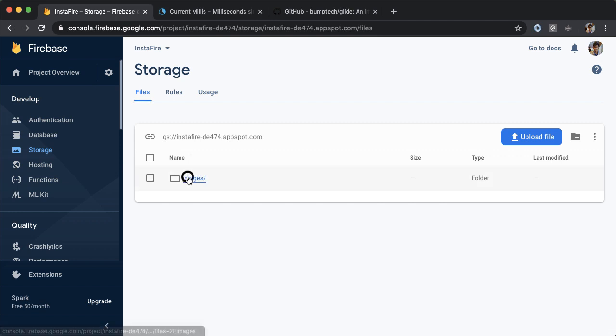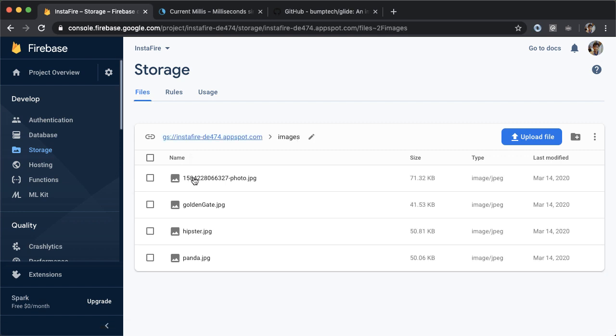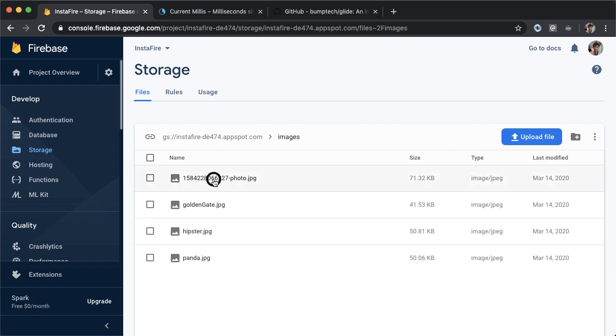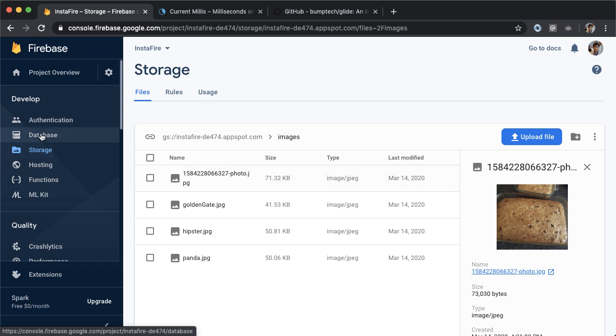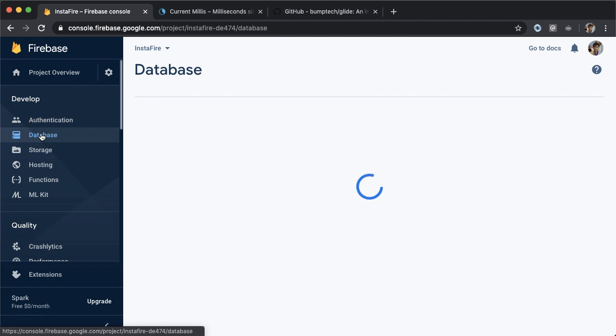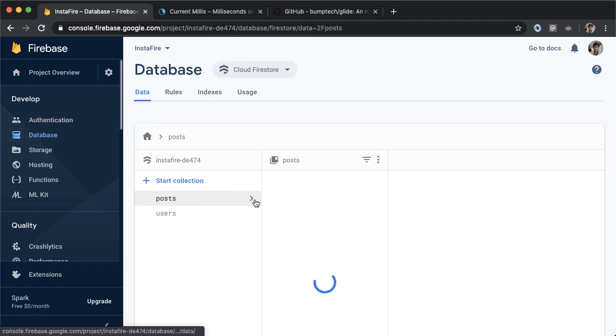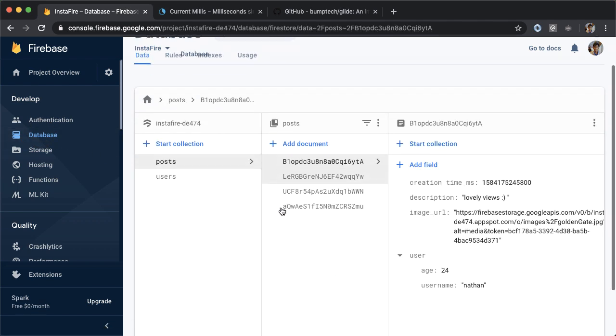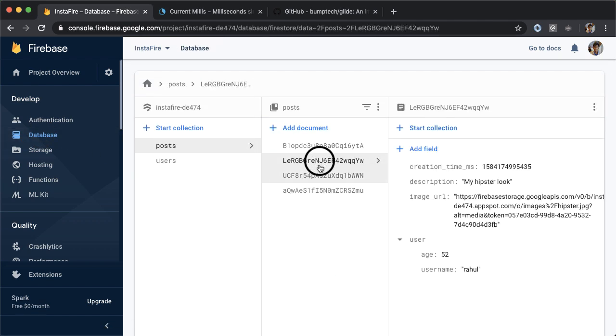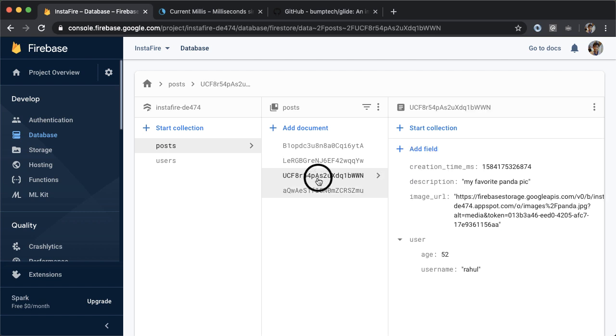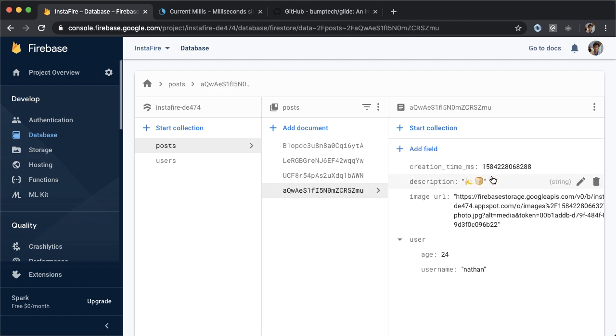And one thing we can also do is verify inside of Firebase. If we go into storage, we should now see one extra image here, which is this one. And that has the pattern, the path file name that we expect, which is the currentTimeMillis followed by photo.jpg. And then if you go into database, we should see one more post show up. So now we have four posts. And if I look through here, we can find the banana bread right here.